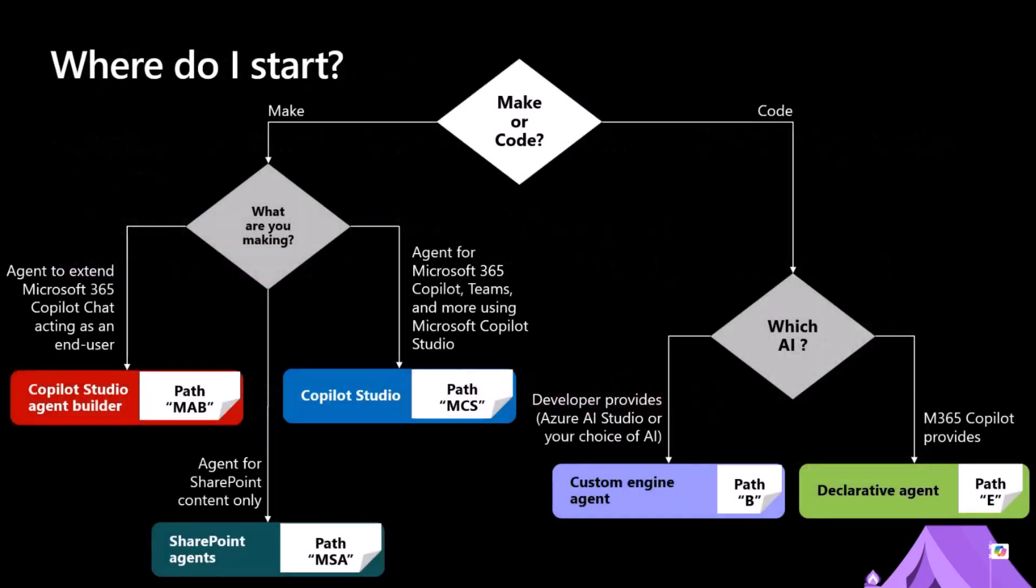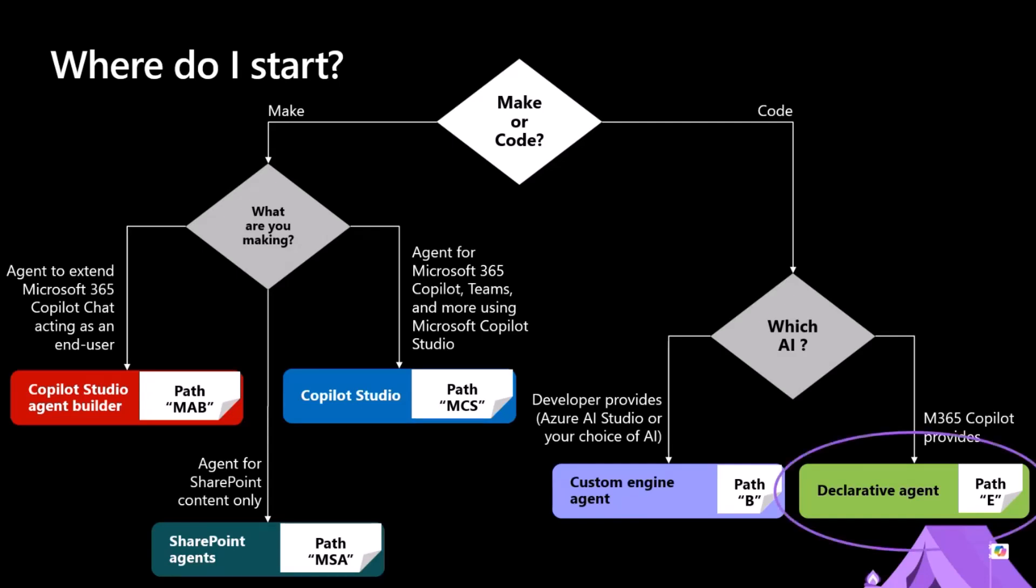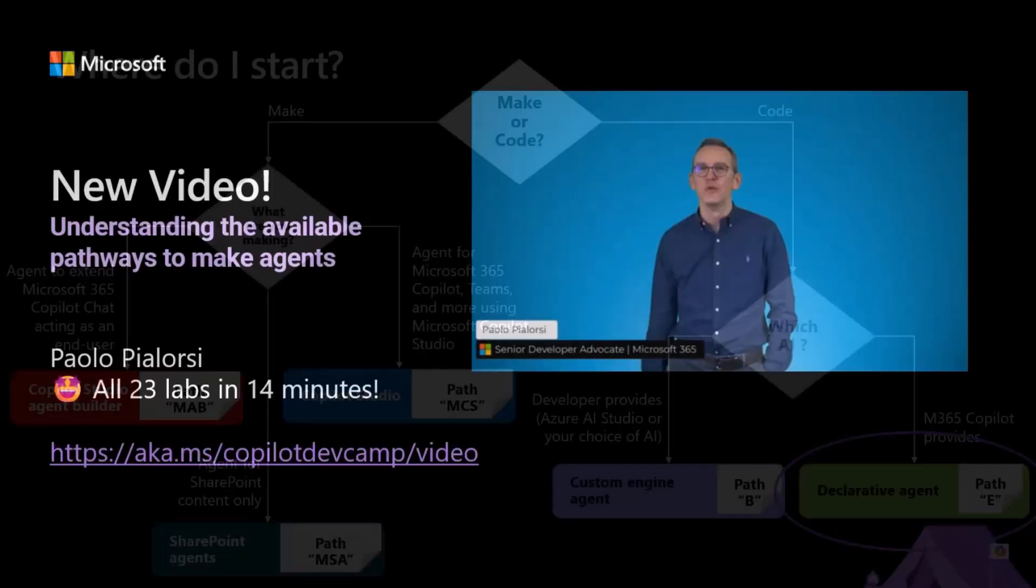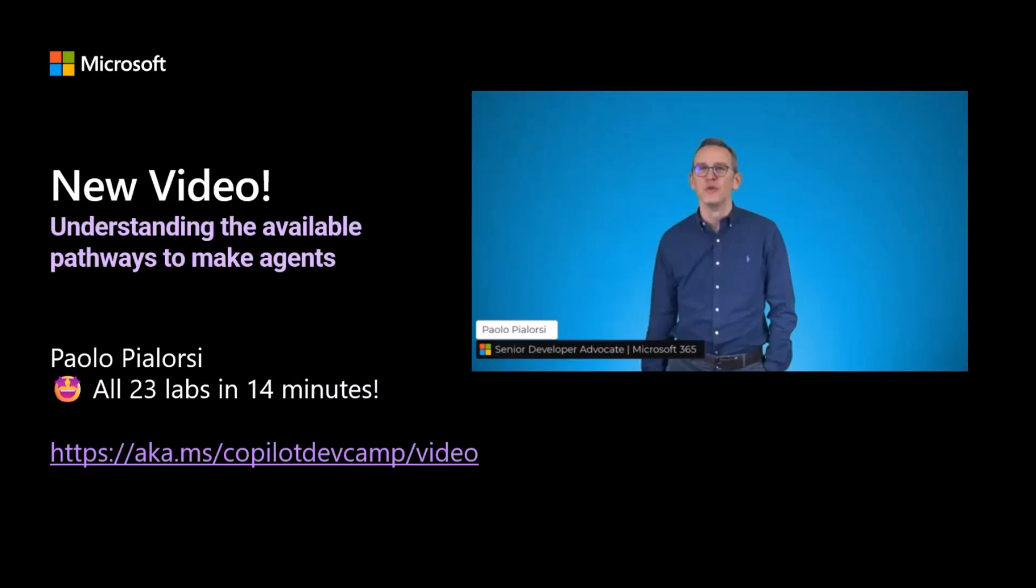We have multiple options there. You can be a maker or a coder and depending on what's your role, you can choose the right pathway for you to understand how to extend Copilot. Today we are talking about the extend path, which is the one about building declarative agents for Microsoft 365 Copilot. And you can learn more about all of the pathways by watching this video that you can see right here.